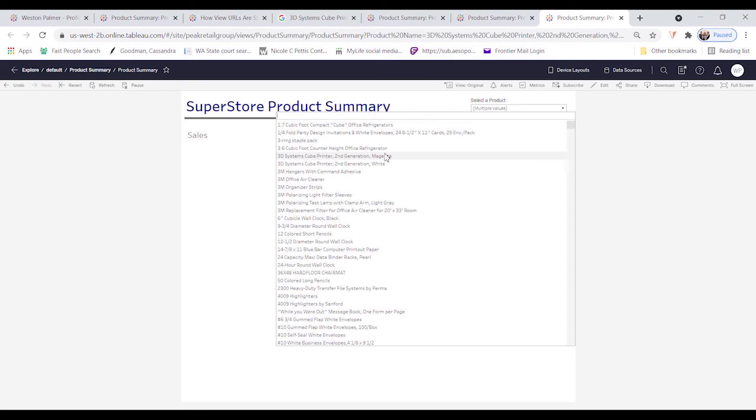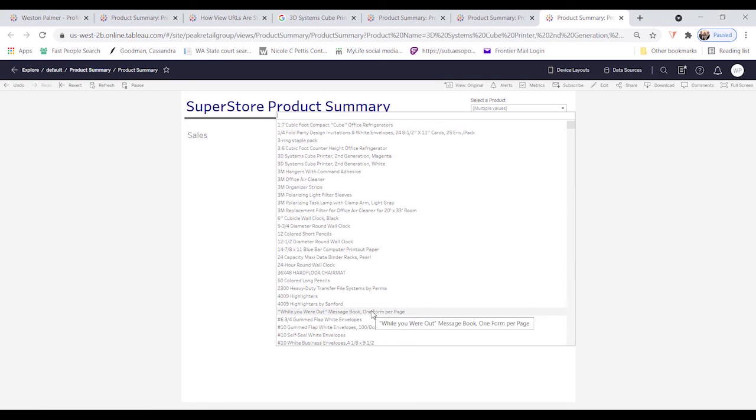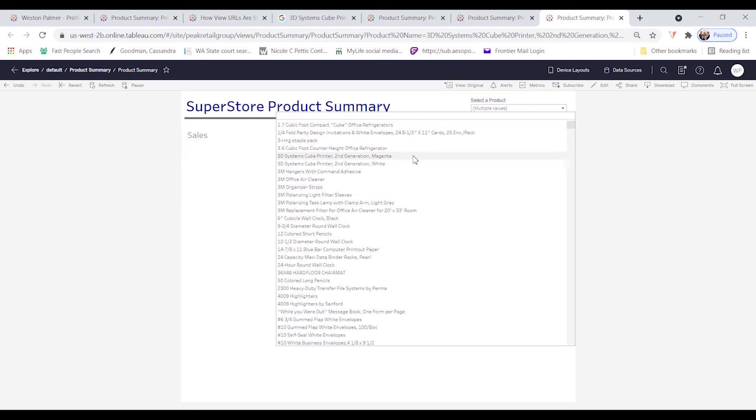So this might be an instance where you want to include product ID number to make sure you get to the right item.